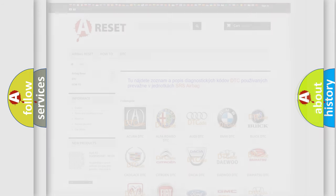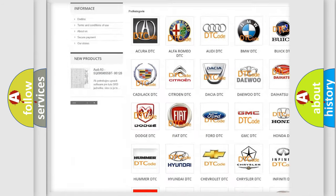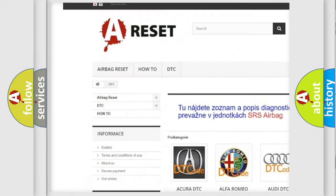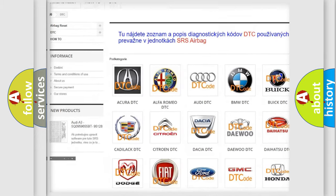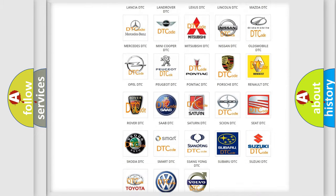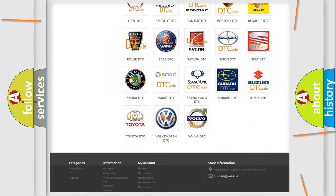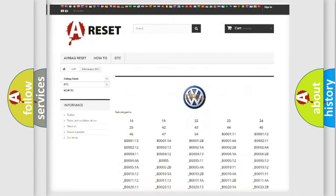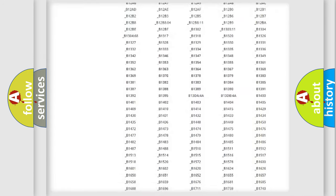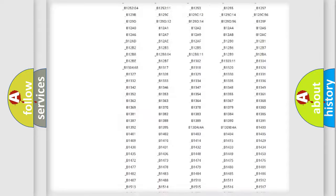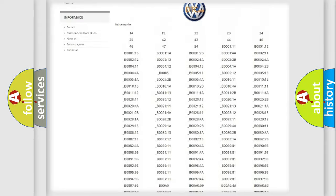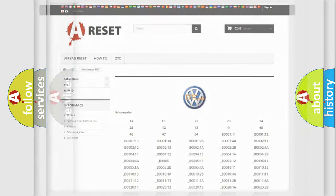Our website airbagreset.sk produces useful videos for you. You do not have to go through the OBD2 protocol anymore to know how to troubleshoot any car breakdown. You will find all the diagnostic codes that can be diagnosed in Volkswagen vehicles, and also many other useful things.